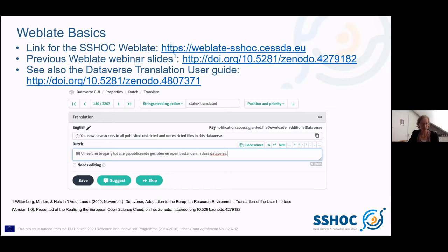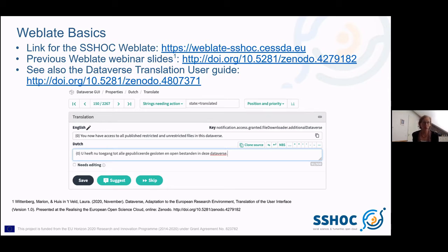WebLate works with projects and components. In the Dataverse use case, the components are the BundleProperties files — one file per metadata block, plus a Solr file. We still have some problems translating the Solr file because it is not supported by WebLate, but we hope to get a solution for that in the summer. For now, most of the user interface is in the BundleProperties files.